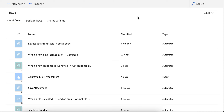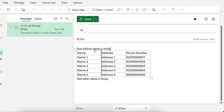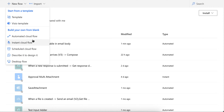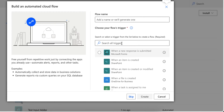Welcome back to my YouTube channel. In this tutorial, I'm going to explain how you can extract data from a table in an email body. For example, let's say you receive data like this with a table and you want to extract data from it. First, I will be creating an automated cloud flow — the trigger will be when an email arrives.